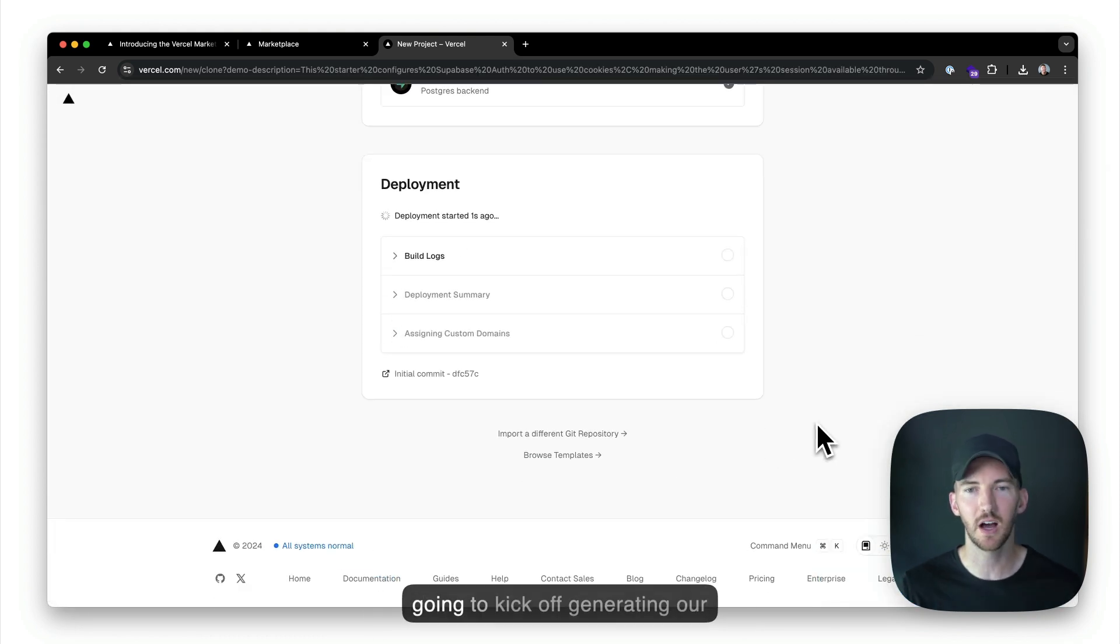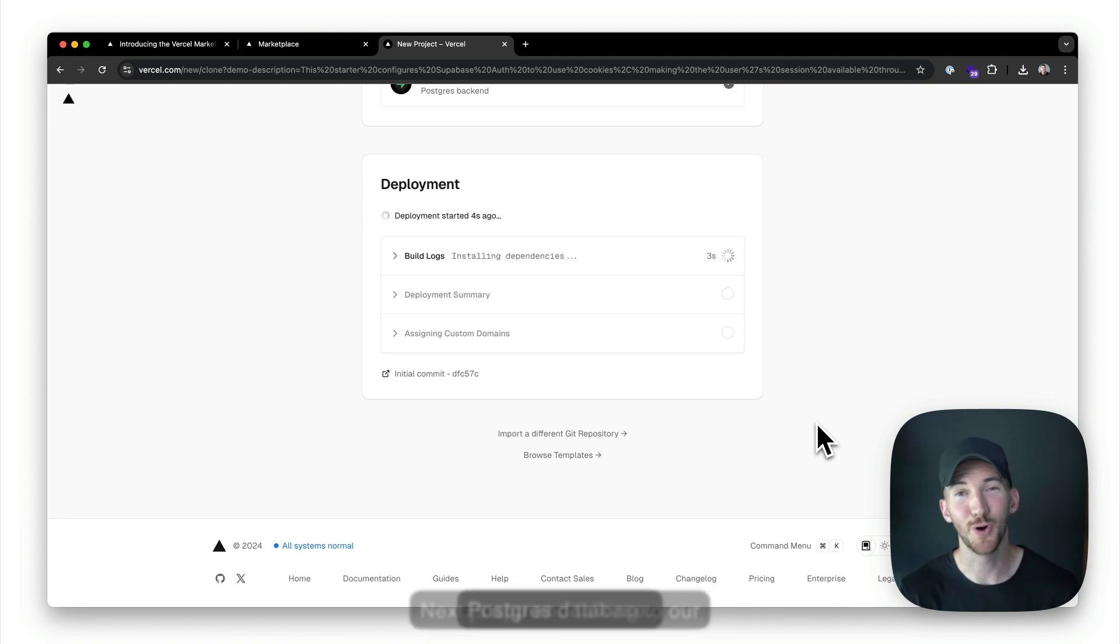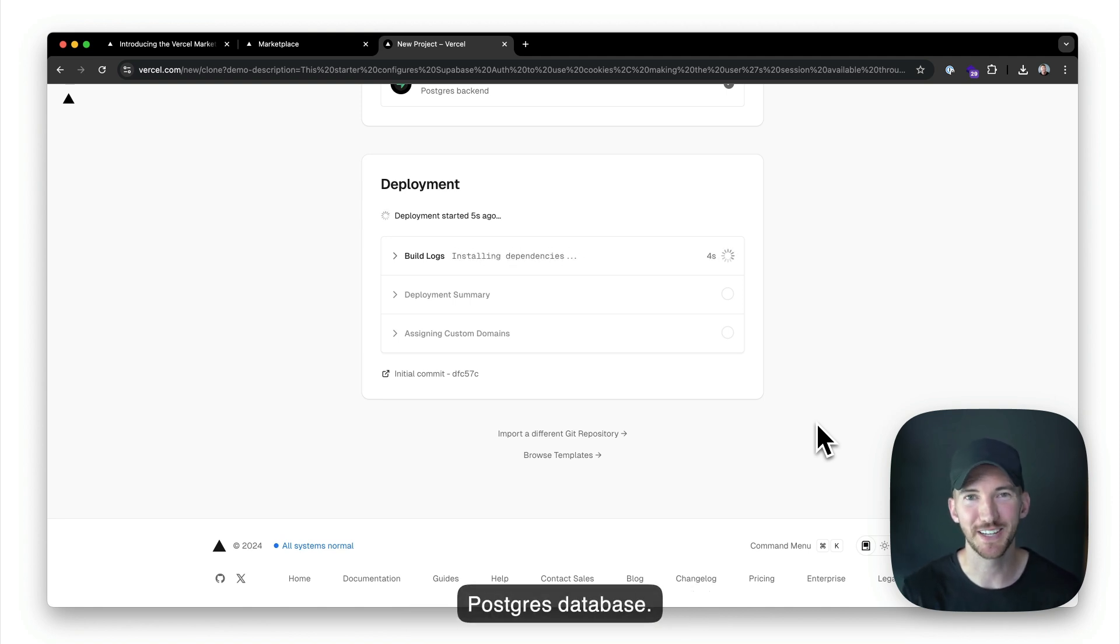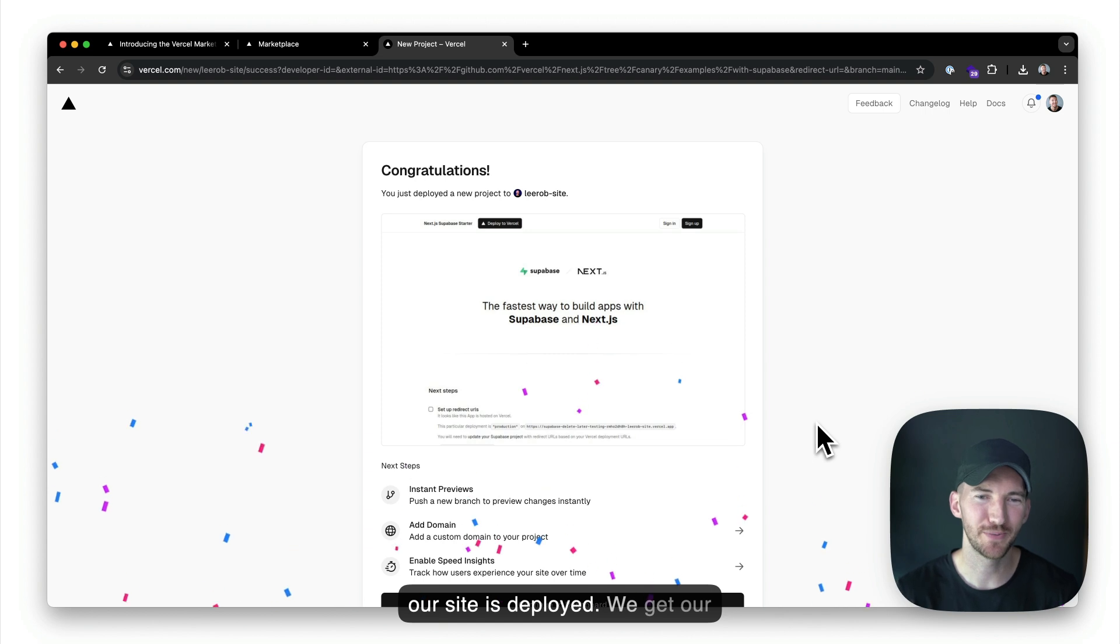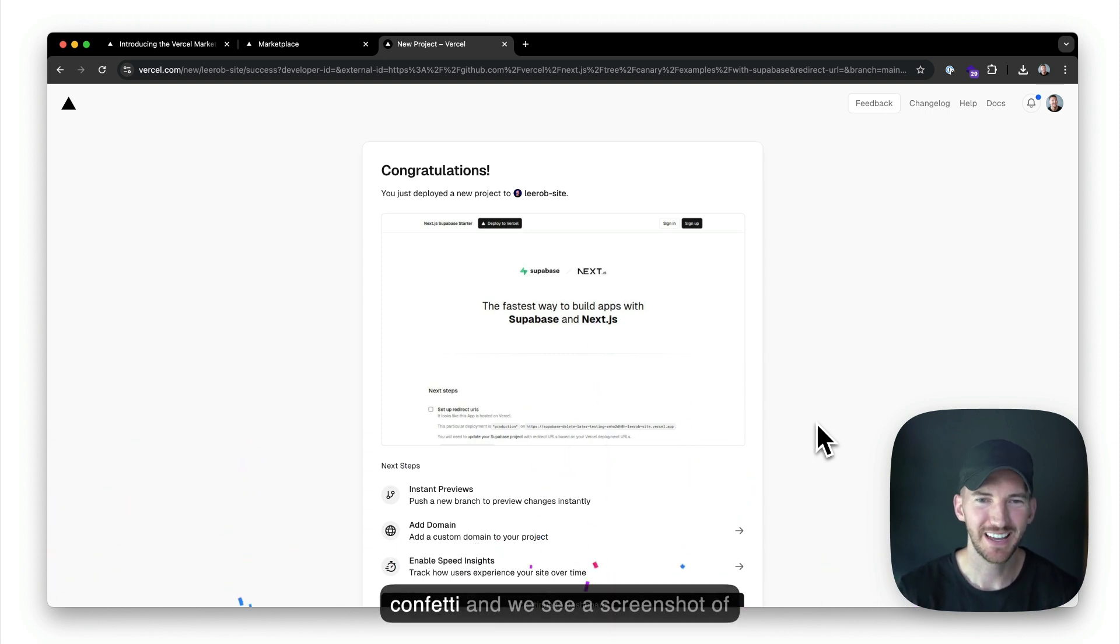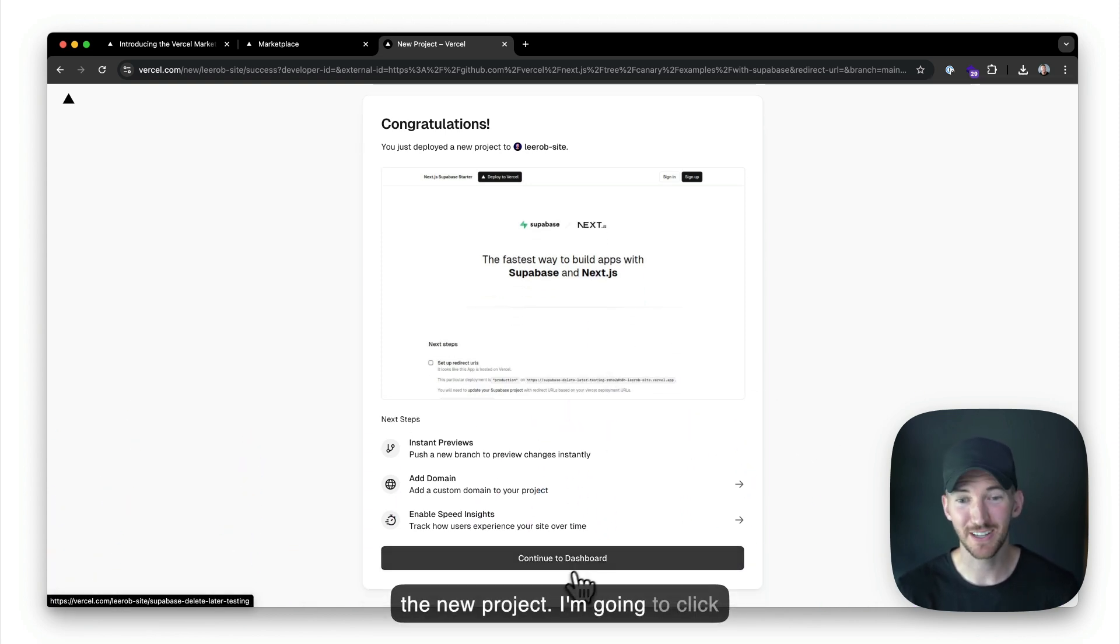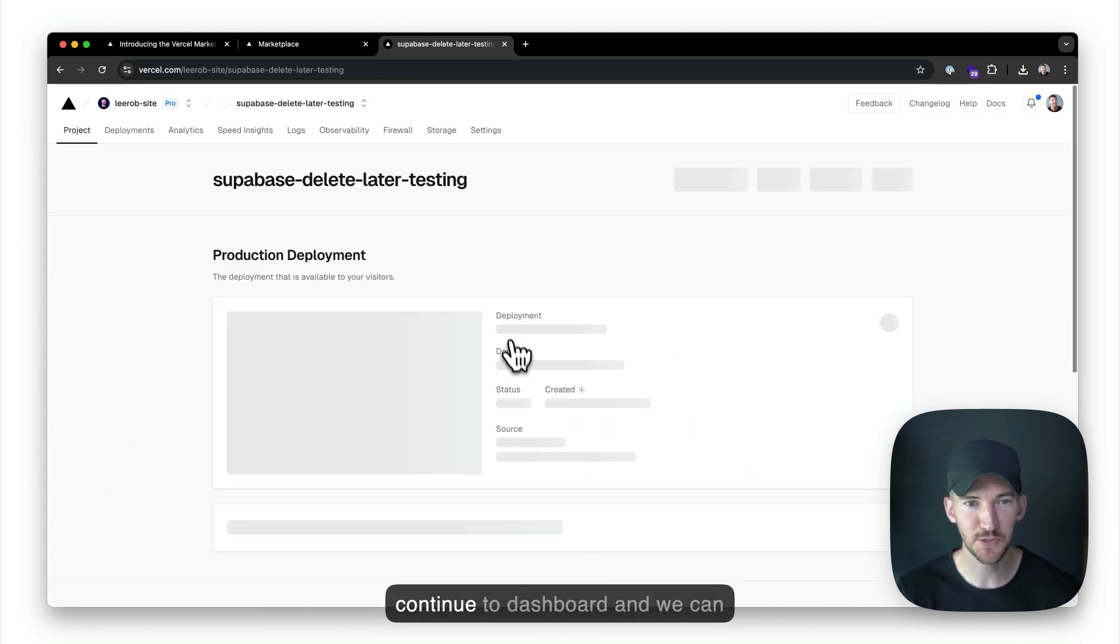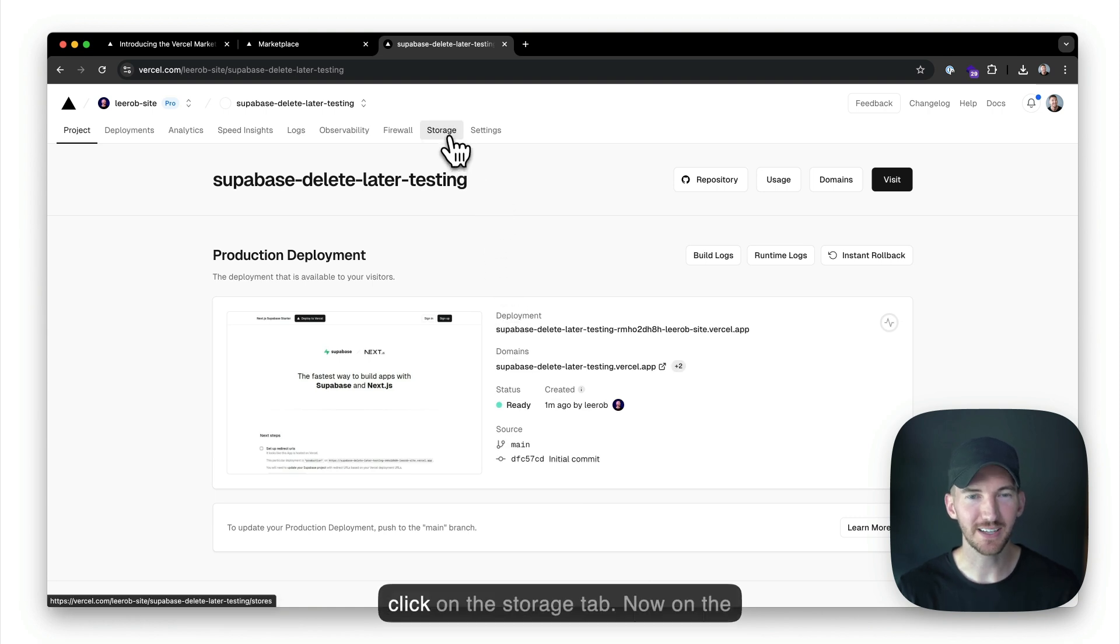So we're going to kick off generating our Next.js app and talking to our Postgres database. All right. So our site's deployed. We get our confetti, and we see a screenshot of the new project.